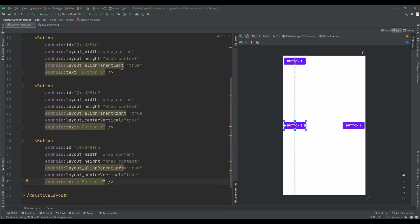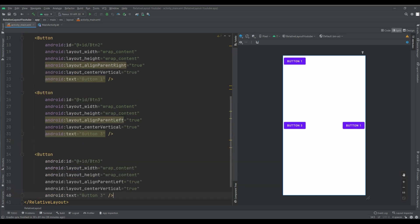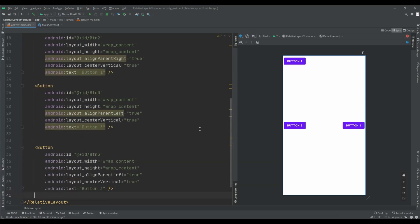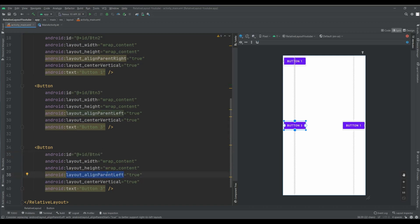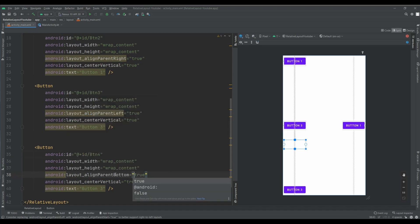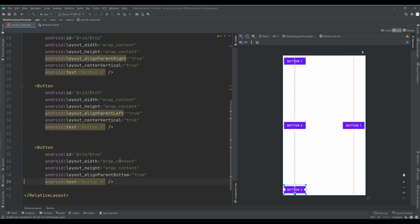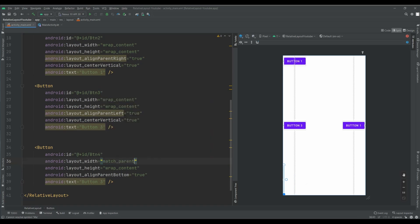Another button I need to have. Button number 4. And attribute for this button align parent bottom. And I want to set match parent for width.